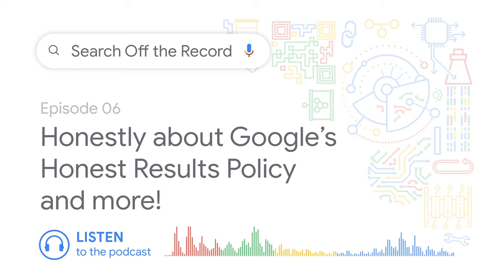Martin had a topic on his mind. He noticed that whenever people ask about JavaScript sites, the number one response they get is "you need to pre-render this." He was wondering if people actually know the difference between pre-rendering, server-side rendering, and dynamic rendering, or if it's all a blurry thing.